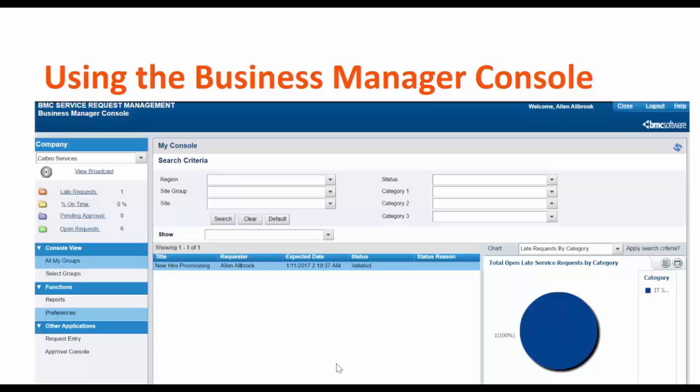In this demo, we will take a look at how we can calculate late requests and view them in Business Manager Console.